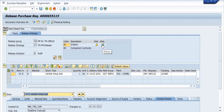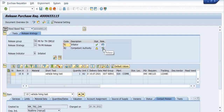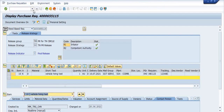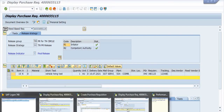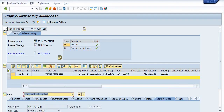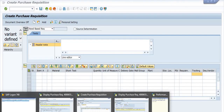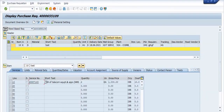I am releasing this as the initiator — R1 means initiator and R2 means competent authority. Clicking Post. The purchase requisition I created is now in the released state.